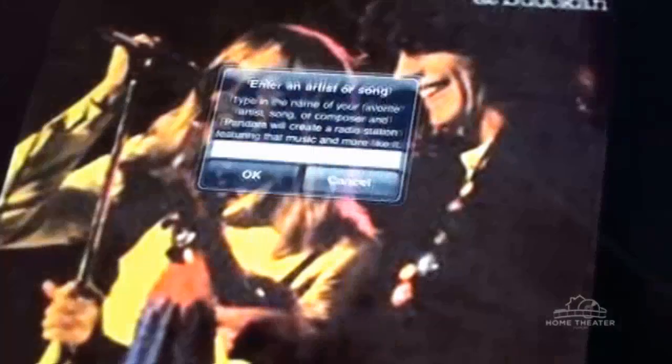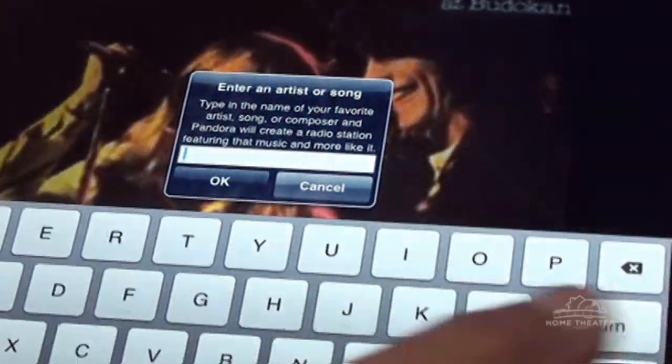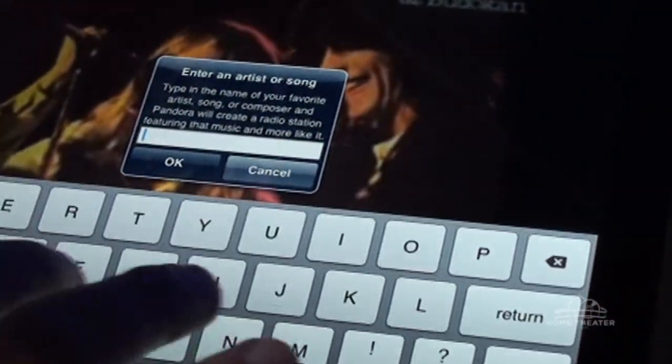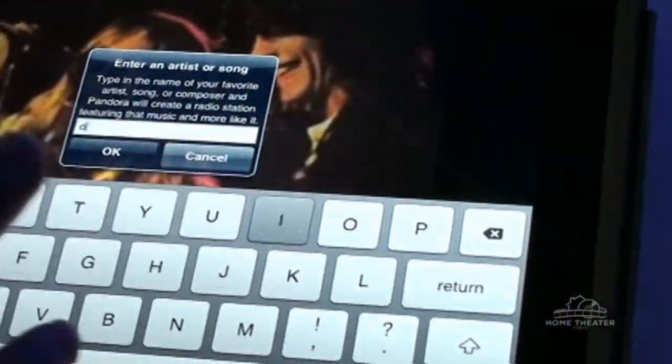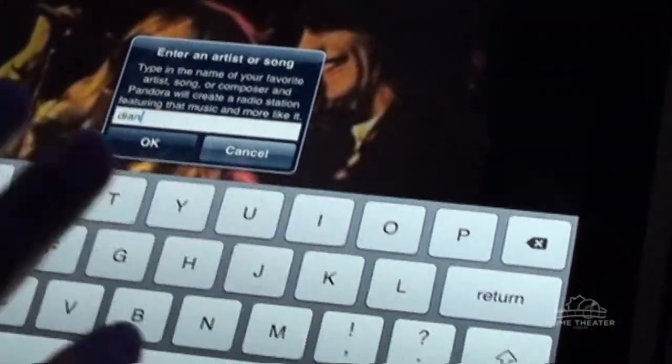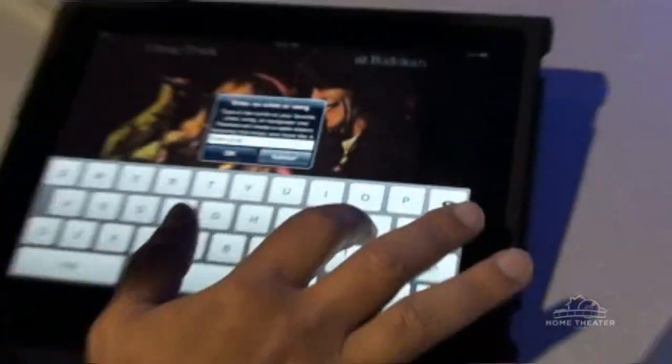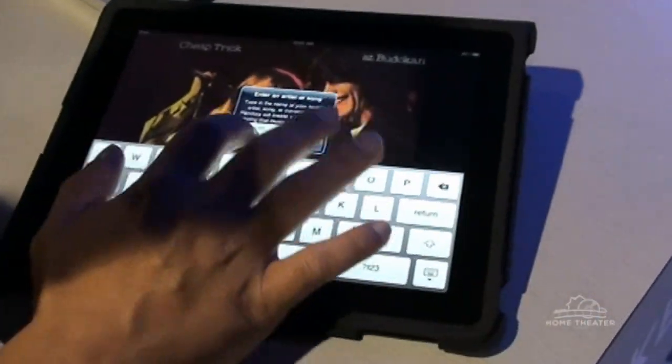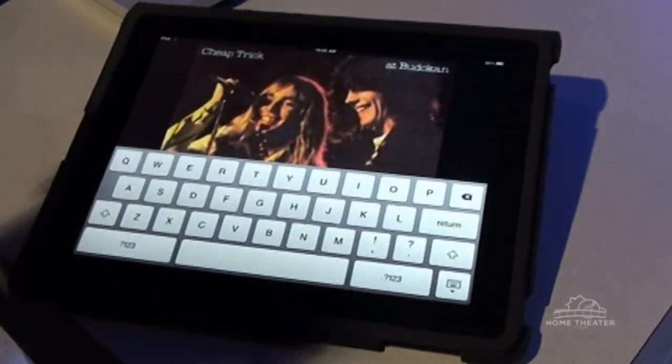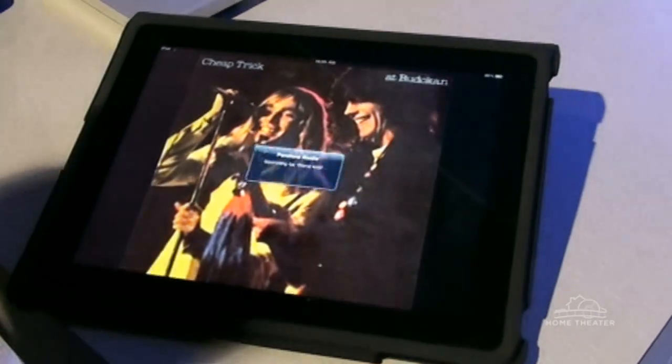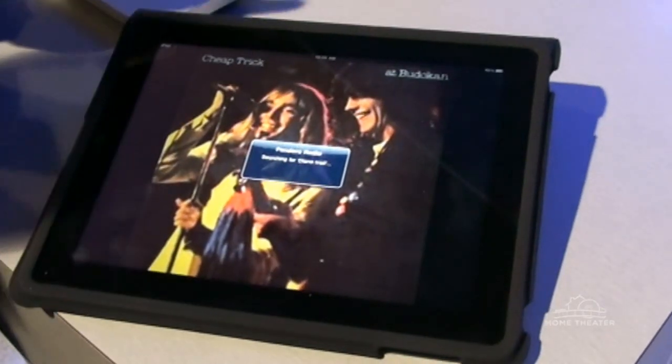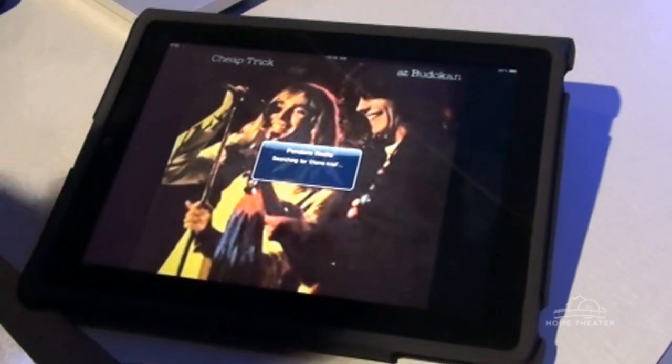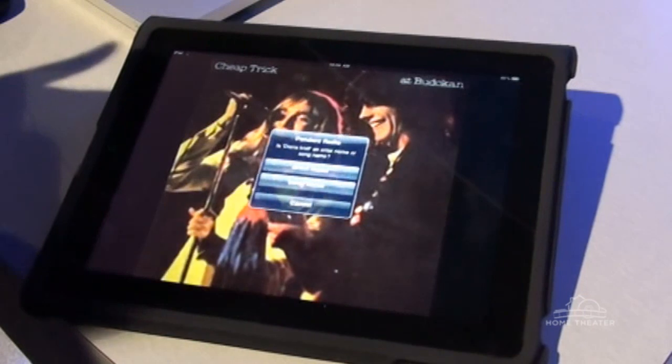So using the Mirage Media Server here, I can come in here and enter the name of an artist or a song like Diana Krall, for instance. And I'll say okay there. And it's going to go out and interact with my Pandora Radio account. It's going to search for Diana Krall.